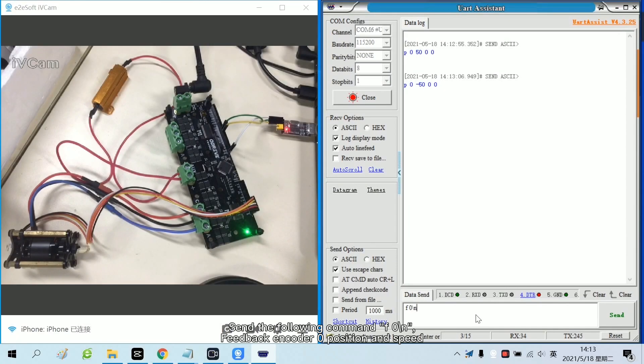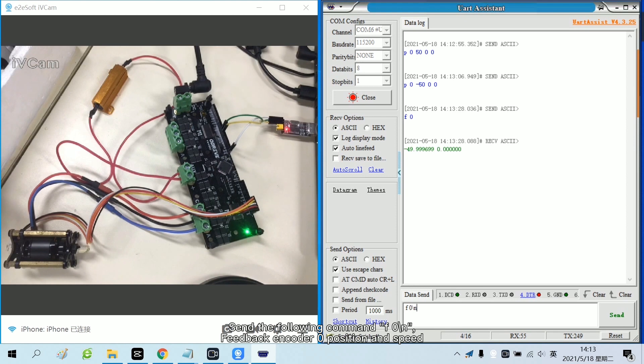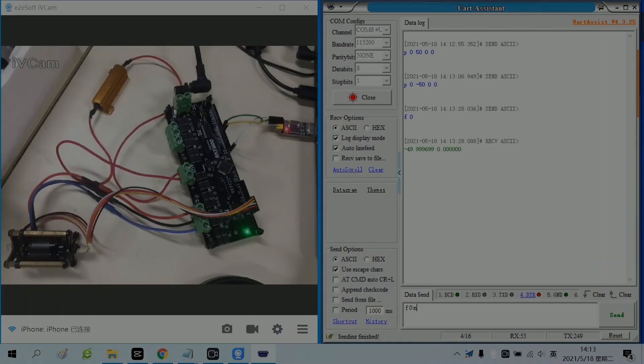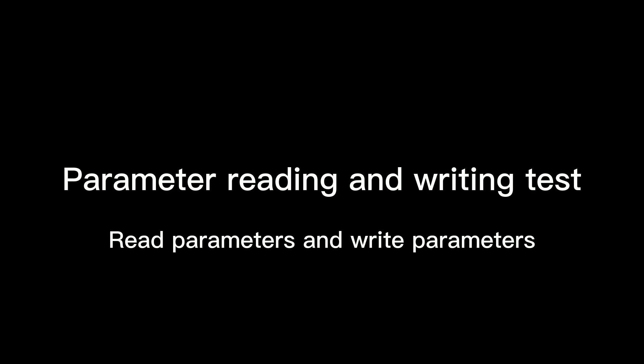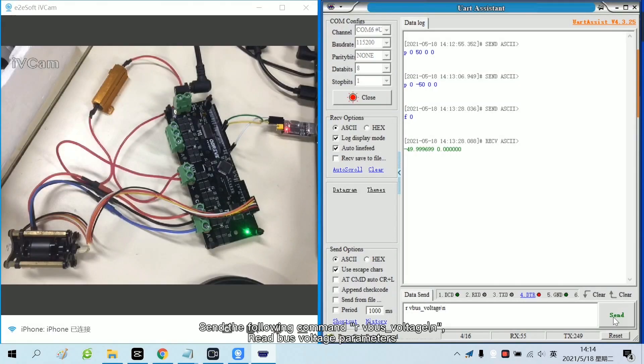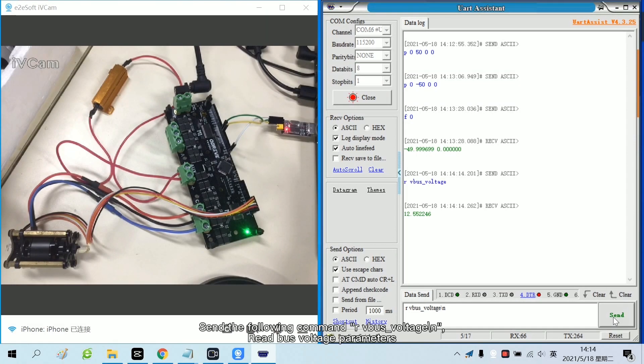Send the following command. Feedback encoder 0 position and speed. Send the following command. Read bus voltage parameters.